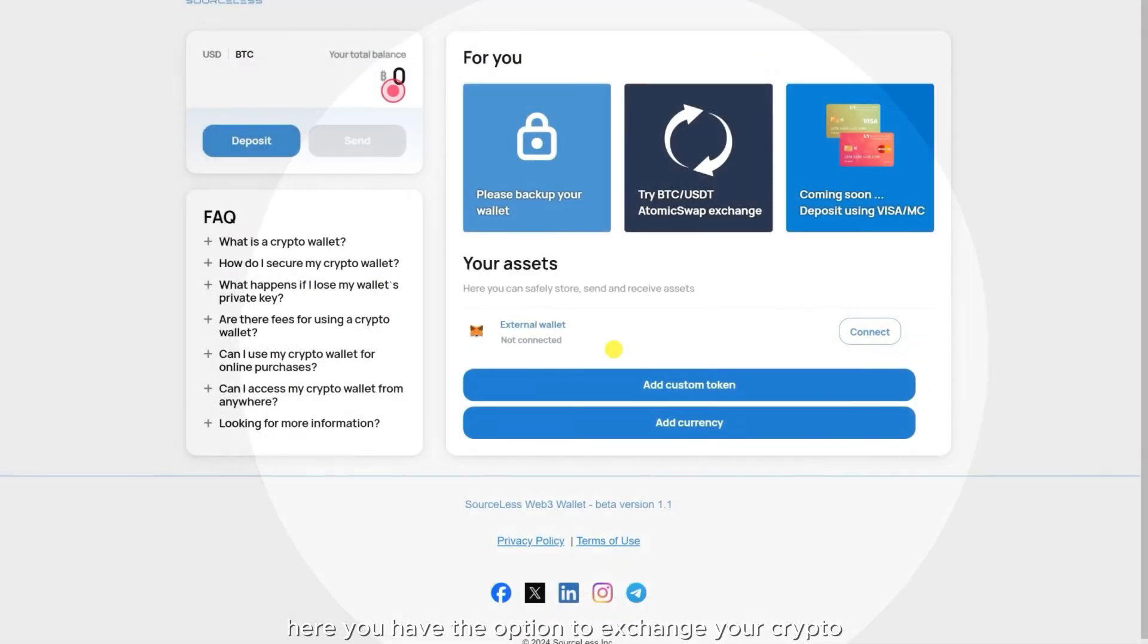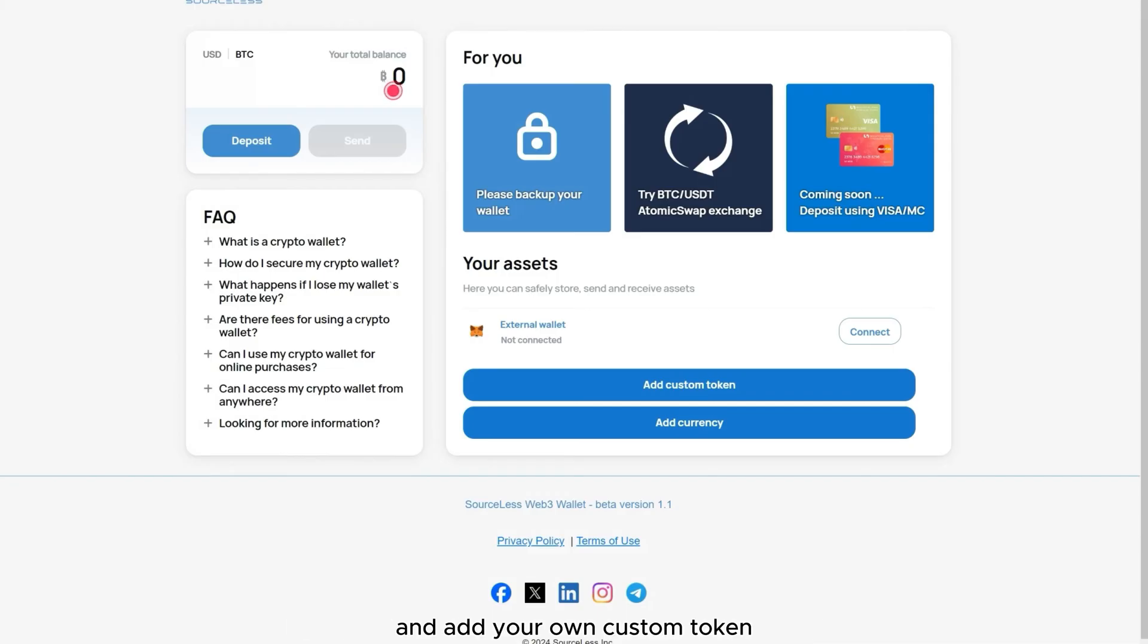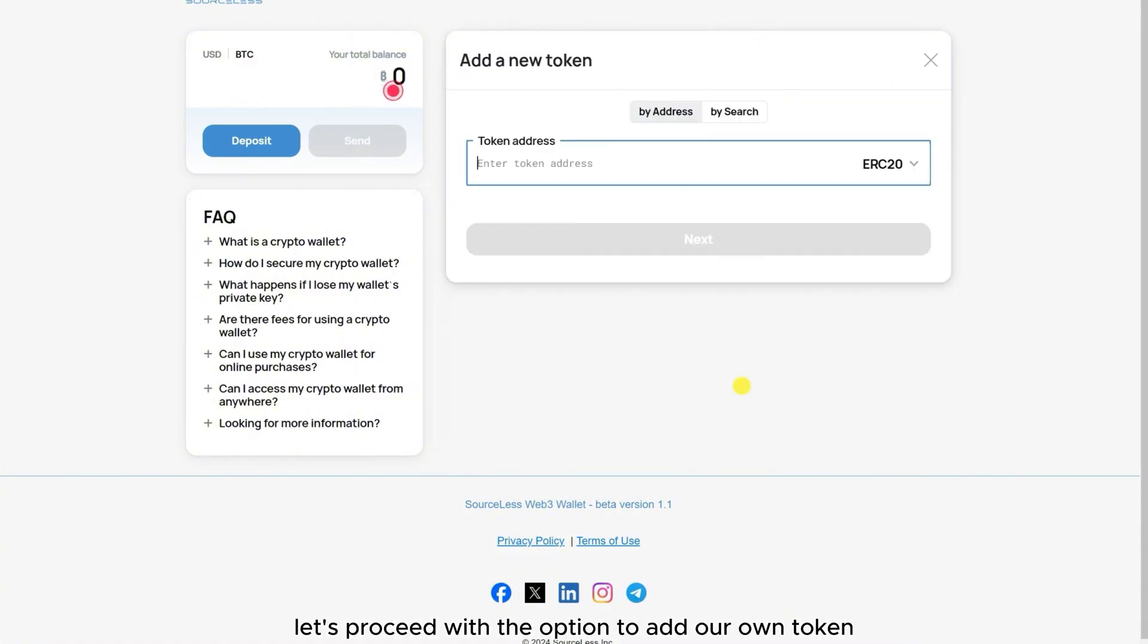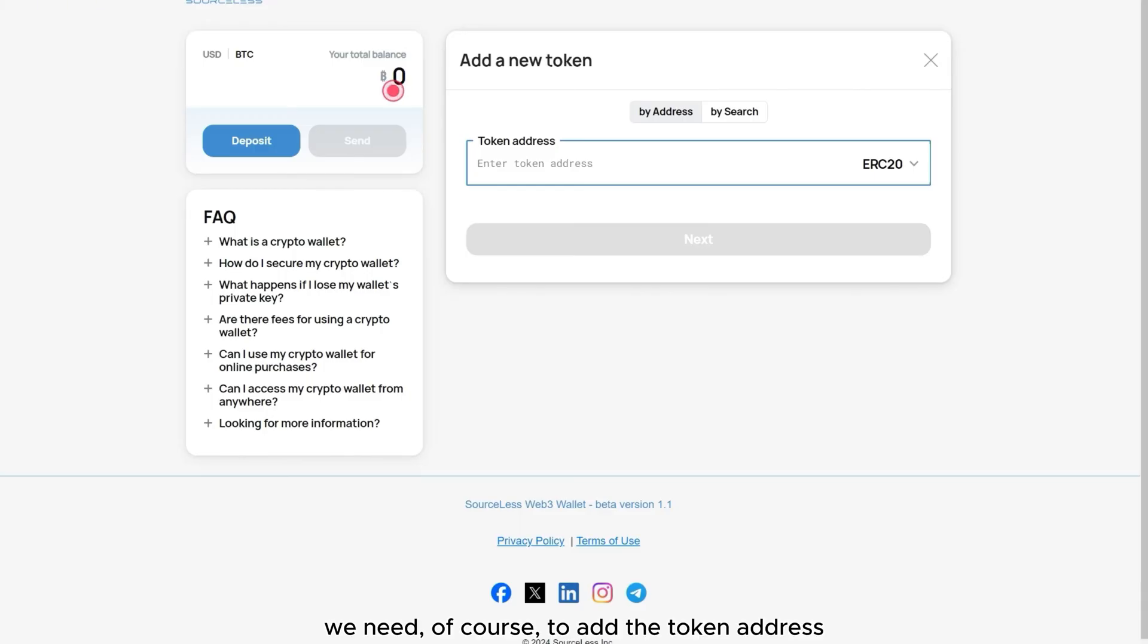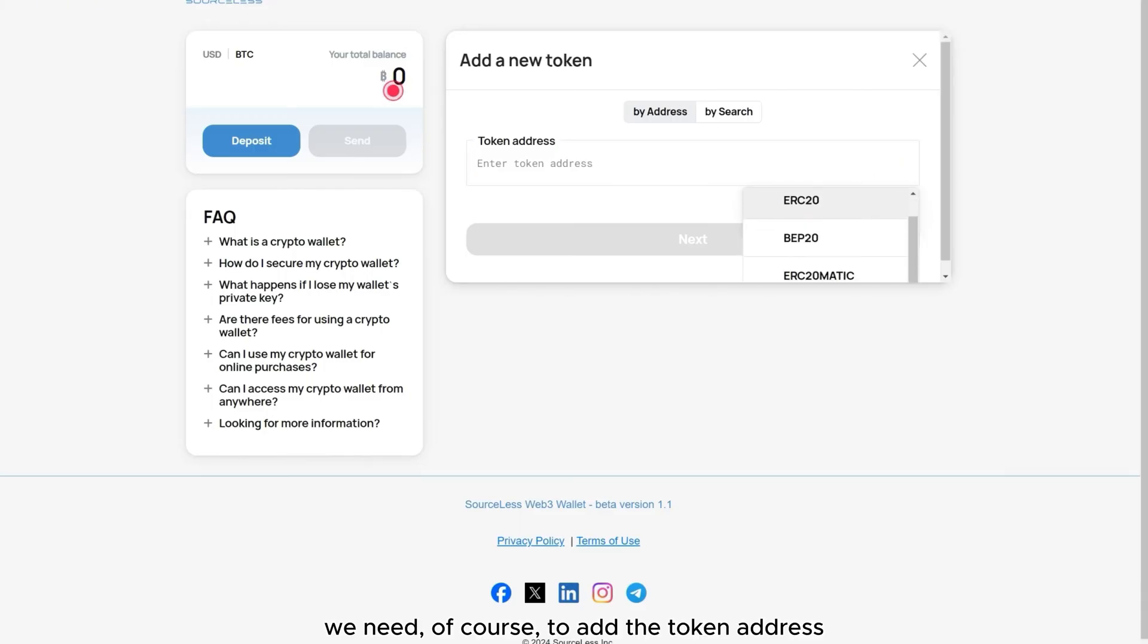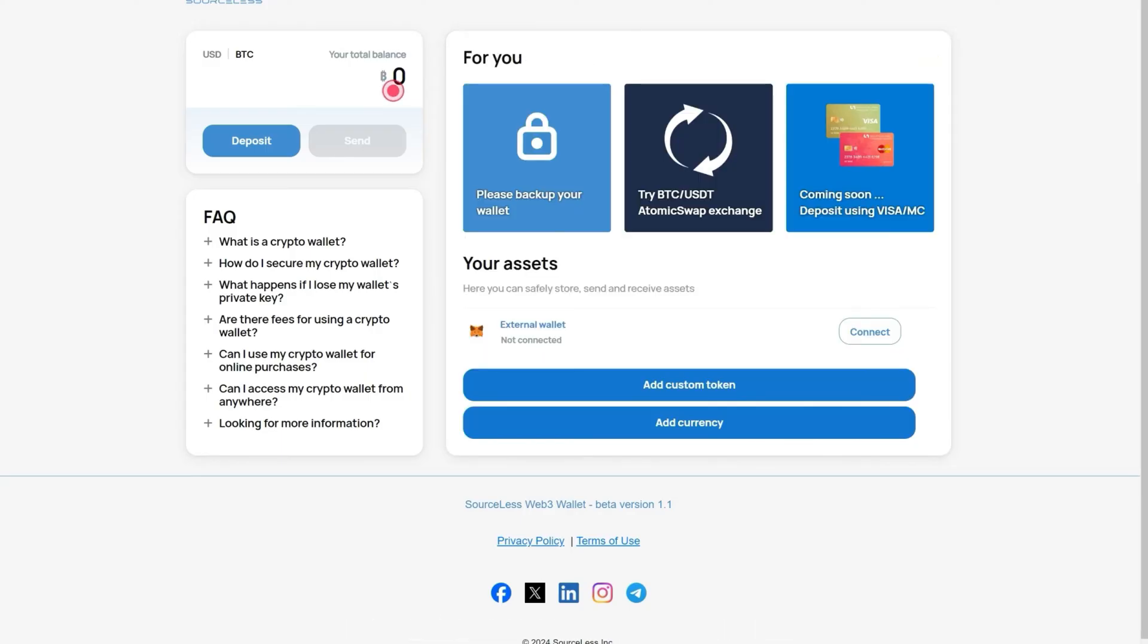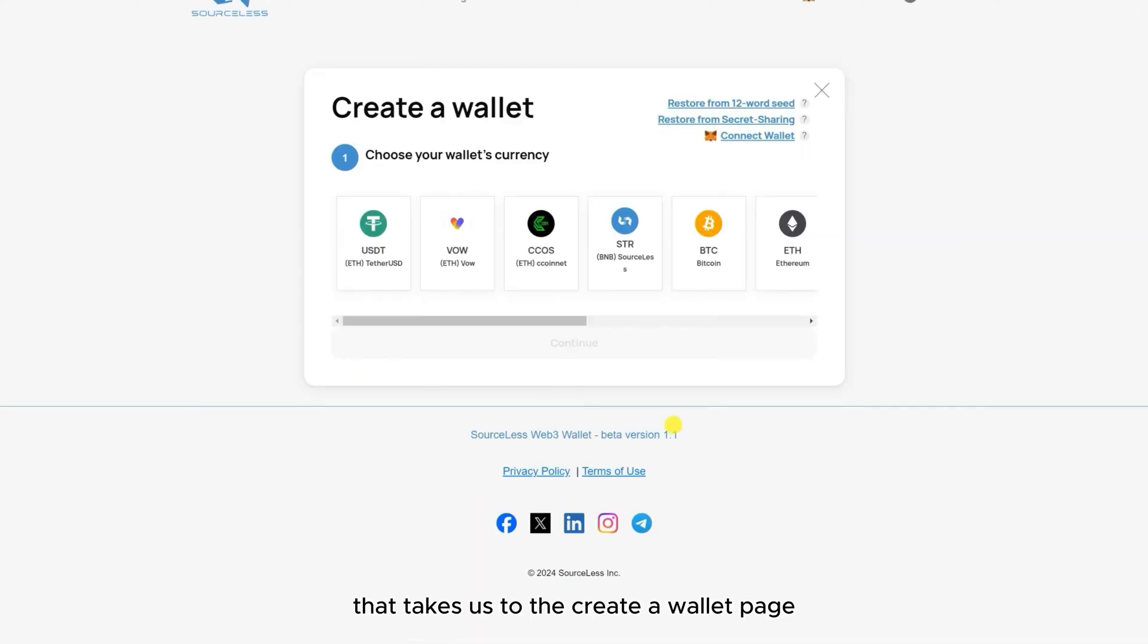Here you have the option to exchange your crypto and add your own custom token as well as a new currency. Let's proceed with the option to add our own token. We need of course to add the token address. We're going to select the network we want. That takes us to the creator wallet page.